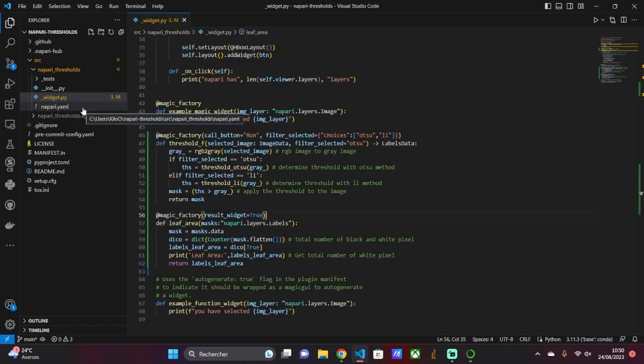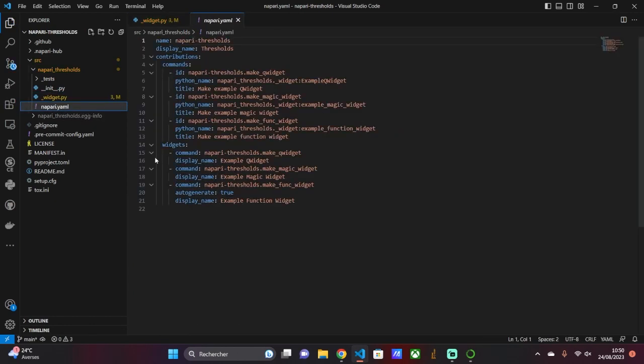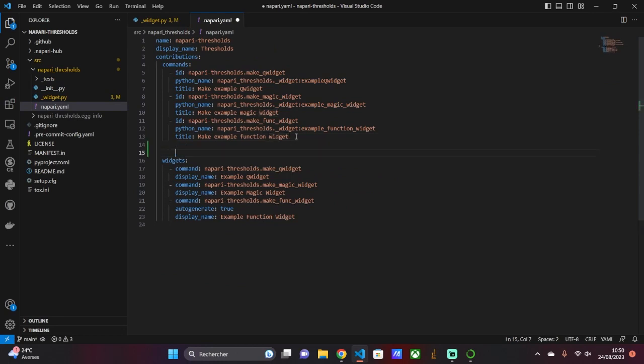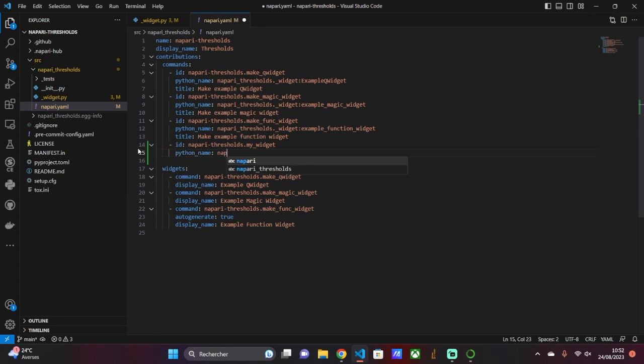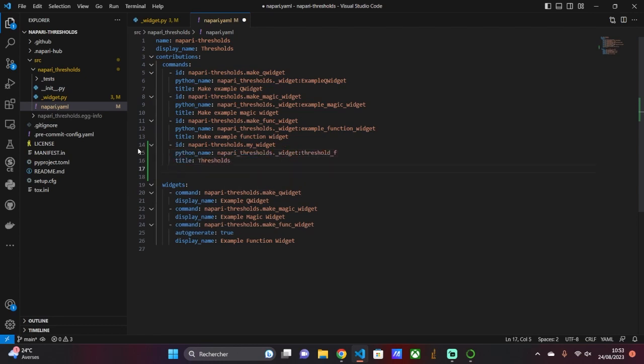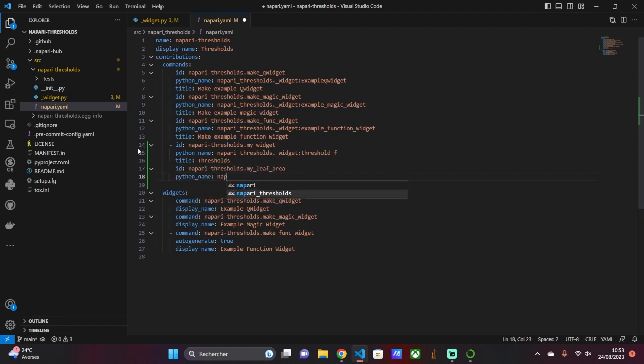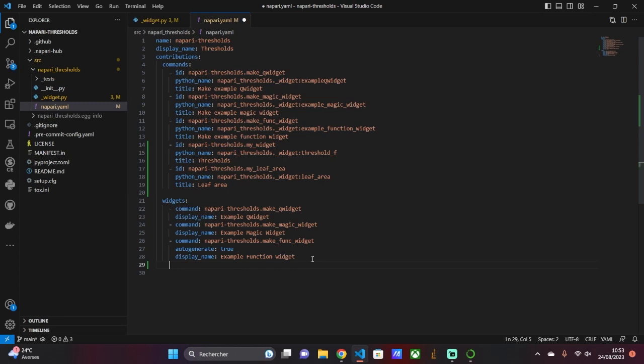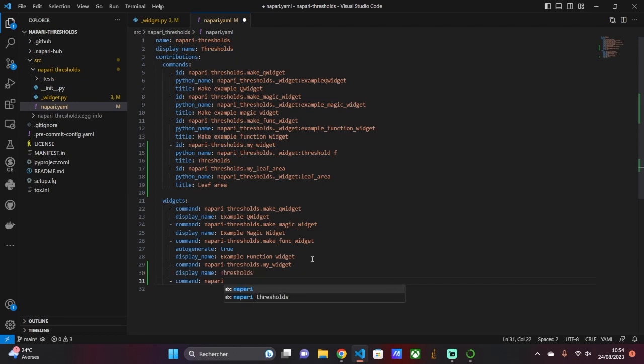In exercise 2, we connect our two functions to the manifest. In the contribution section, we correctly indicate the two functions we have written: the unique identifier, the name, and the name of the function. Then we specify that these two functions are widgets by indicating them in the widget section. We write the name of the command and the name to be displayed to the user.